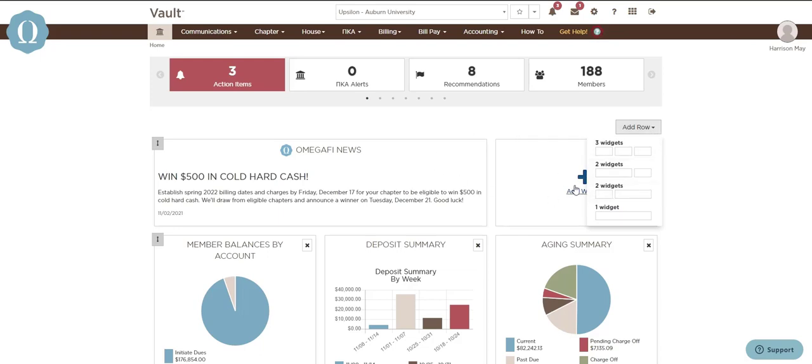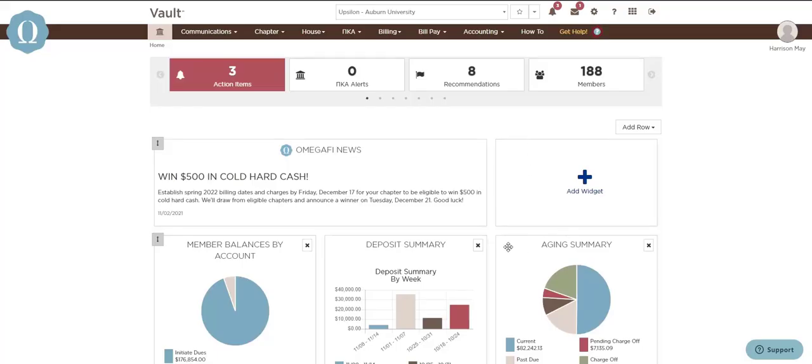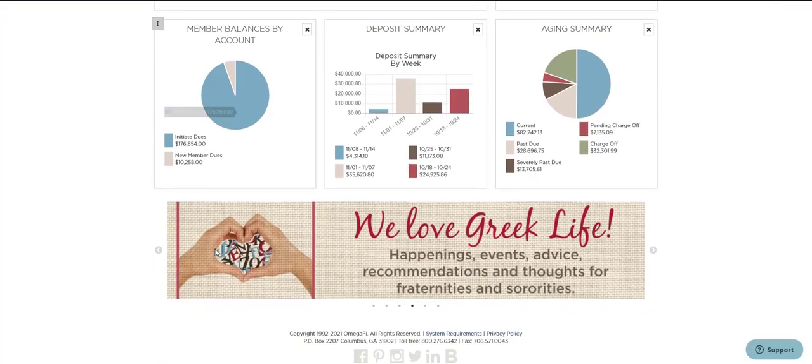You'll then select Add Widget to pick a widget you want to see on your homepage. You can add a billing summary or a transaction summary widget. You can also rearrange your screen by dragging and dropping the widgets.